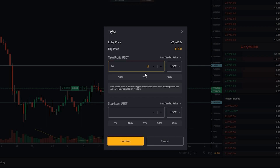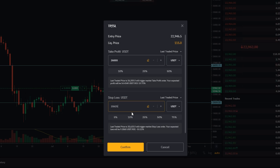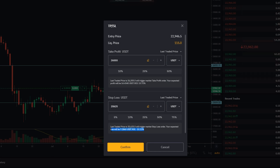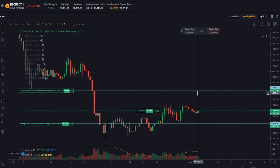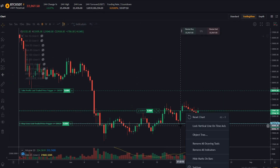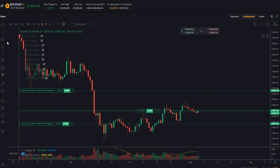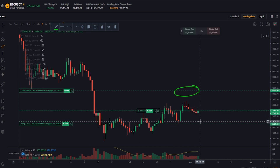We have our take profit here at $26,555. Down below we can see we want to manage our risk somewhere below $20,654 — let's go just a little bit lower, so $20,625. Bybit is estimating what our profit would be if price reaches our target, and also estimating what our loss would be if price goes against us and hits our stop loss. If the parameters look good, simply click confirm. Now we've added our take profit and stop loss, and we can actually see these on the chart. I'll go ahead and delete these horizontals now, and you can see the take profit right here and the stop loss right down here.